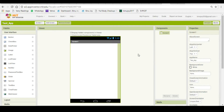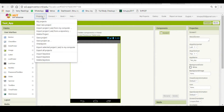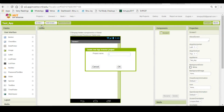First, you have to go to the website ai2.appinventor.mit.edu and log in with your Gmail account. After that, you can go to Projects and click on Start New Project. This app is called the Talk to Me app.